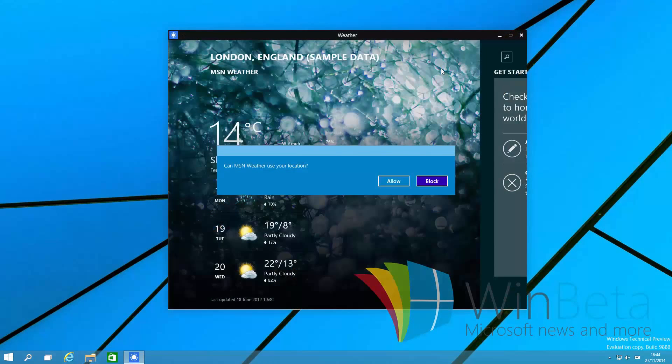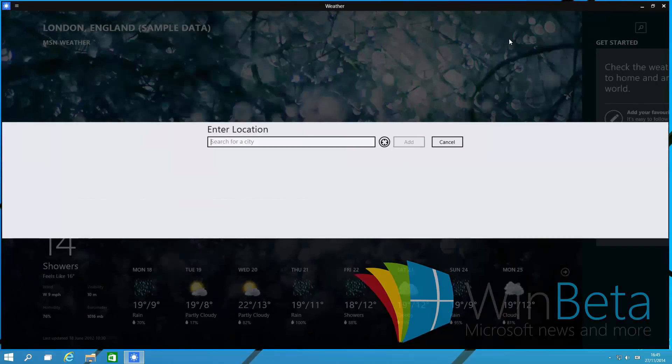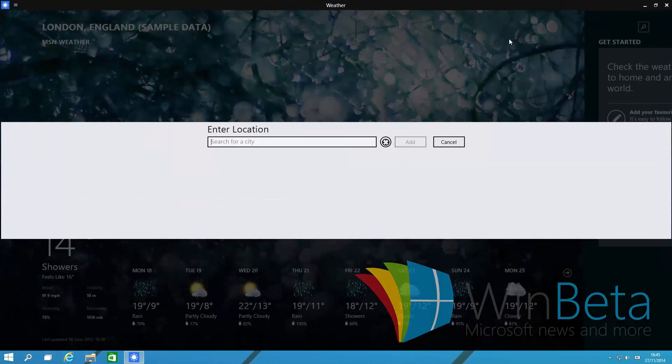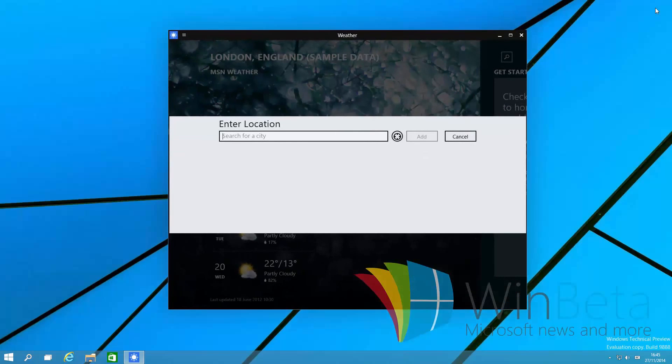So in addition to your standard new animations that were found in 9879, you've got your maximize and de-maximize I suppose you'd call it. So if you maximize a window now, you'll get a sort of zoom effect as you see there. And if you de-maximize it, the zoom effect zooms back out. So it's an in and out zoom when maximizing and un-maximizing windows.